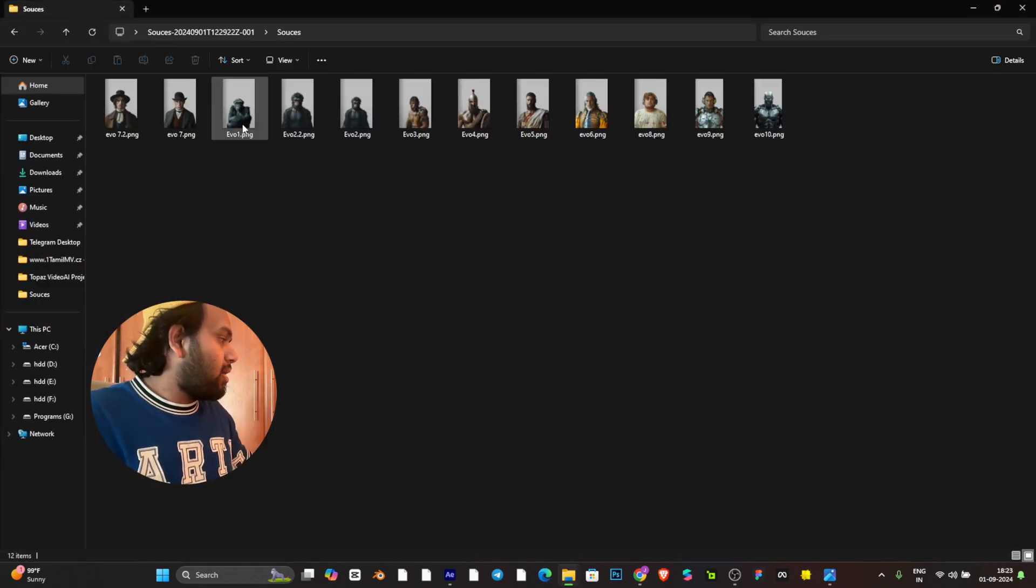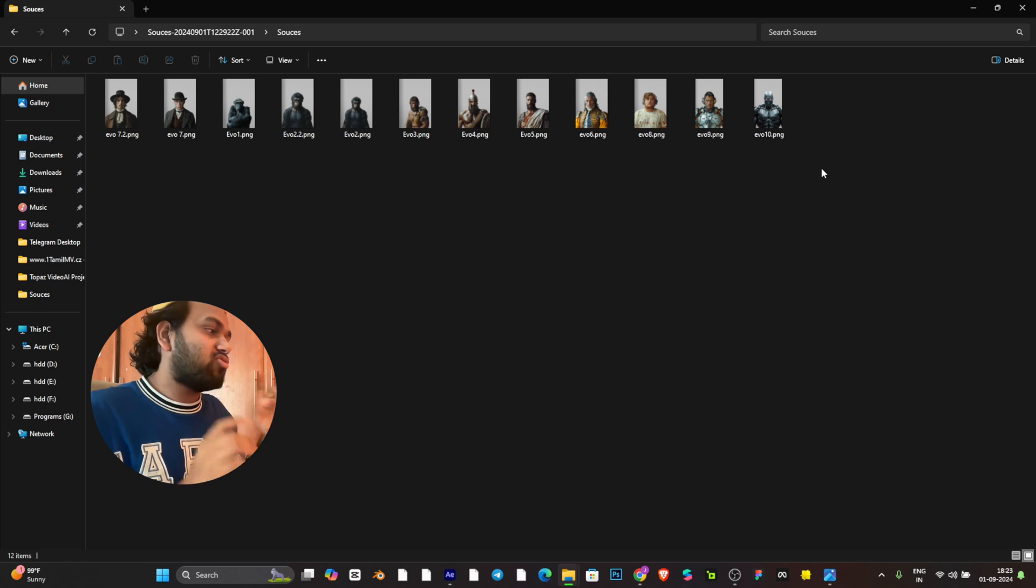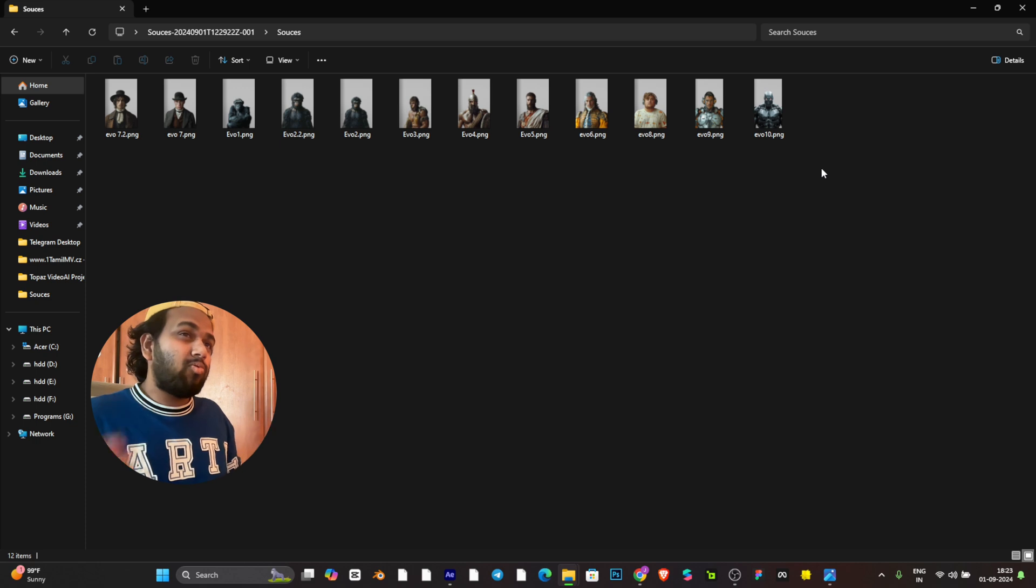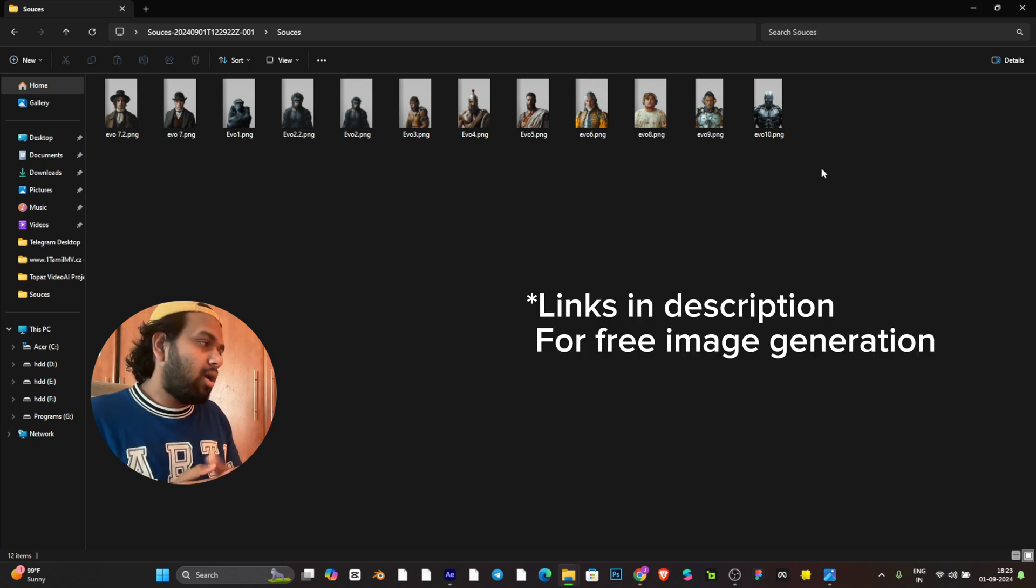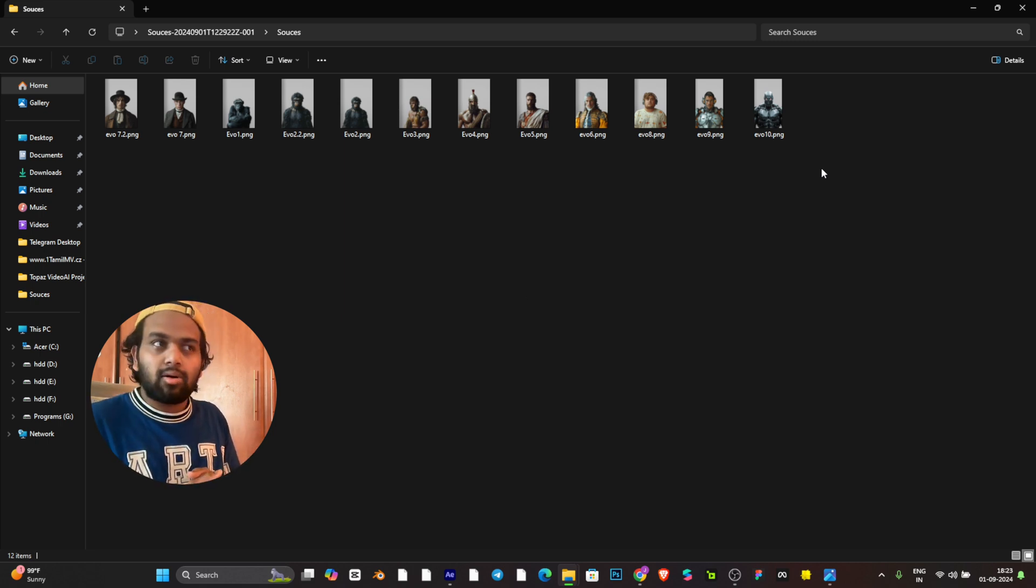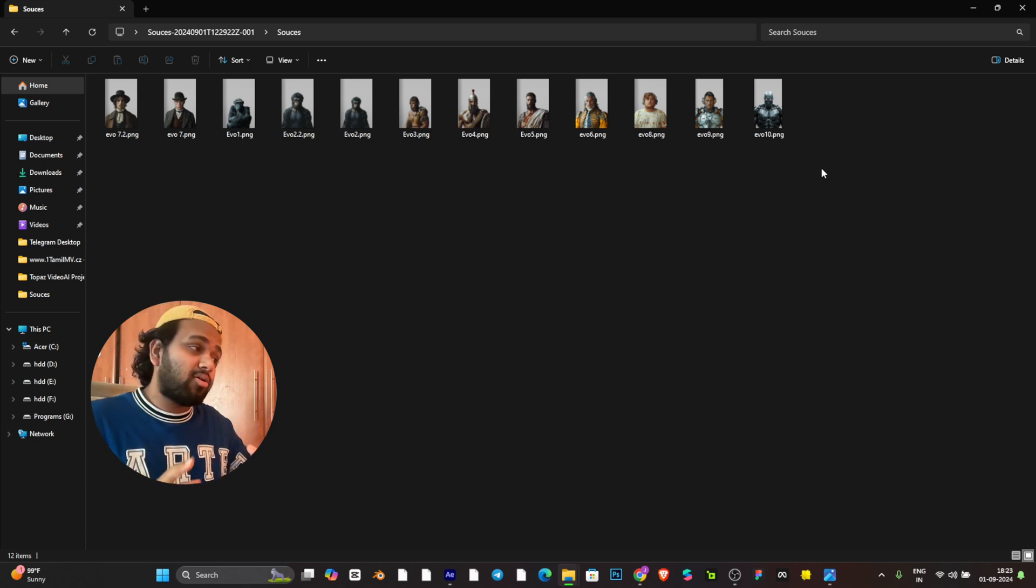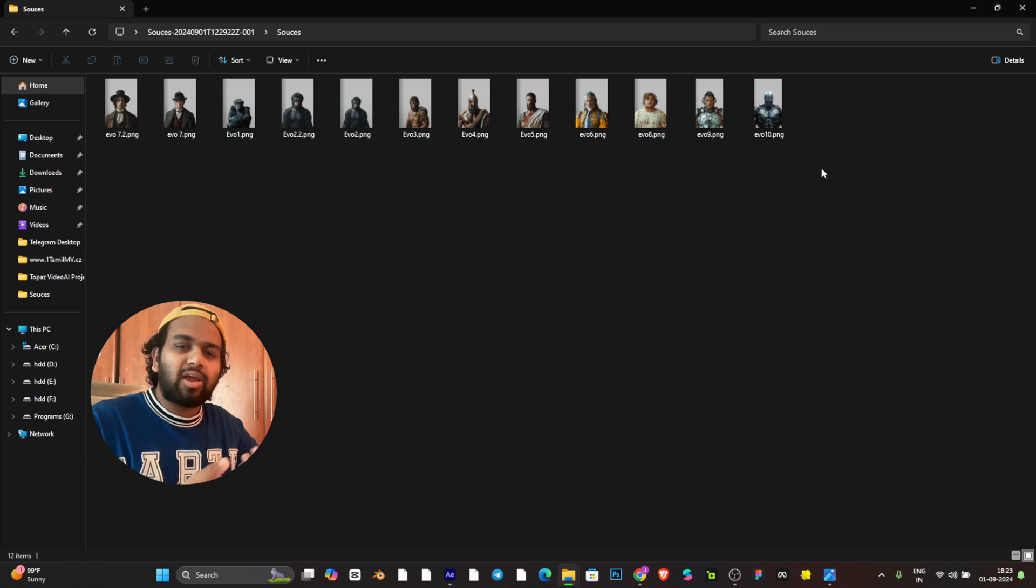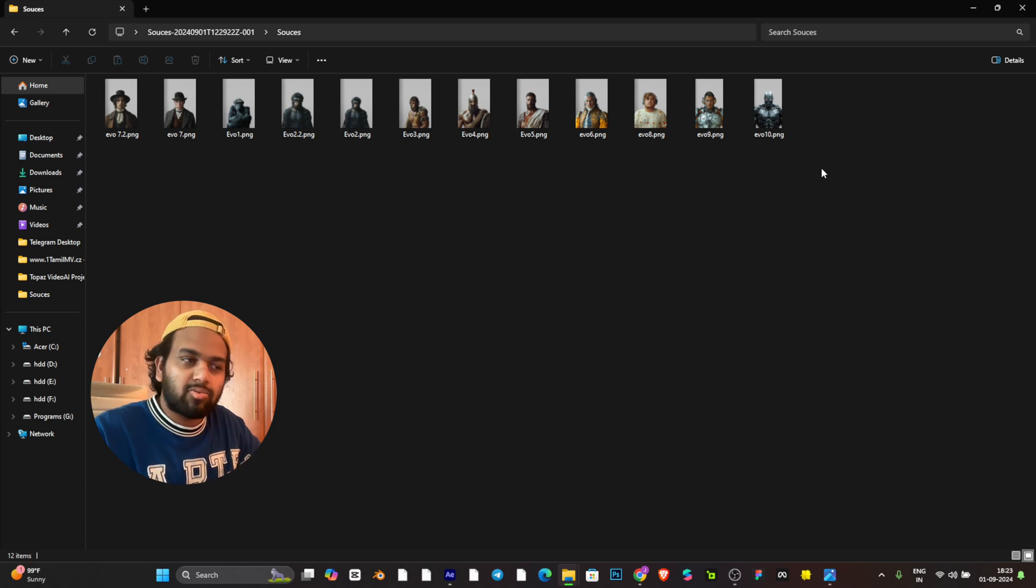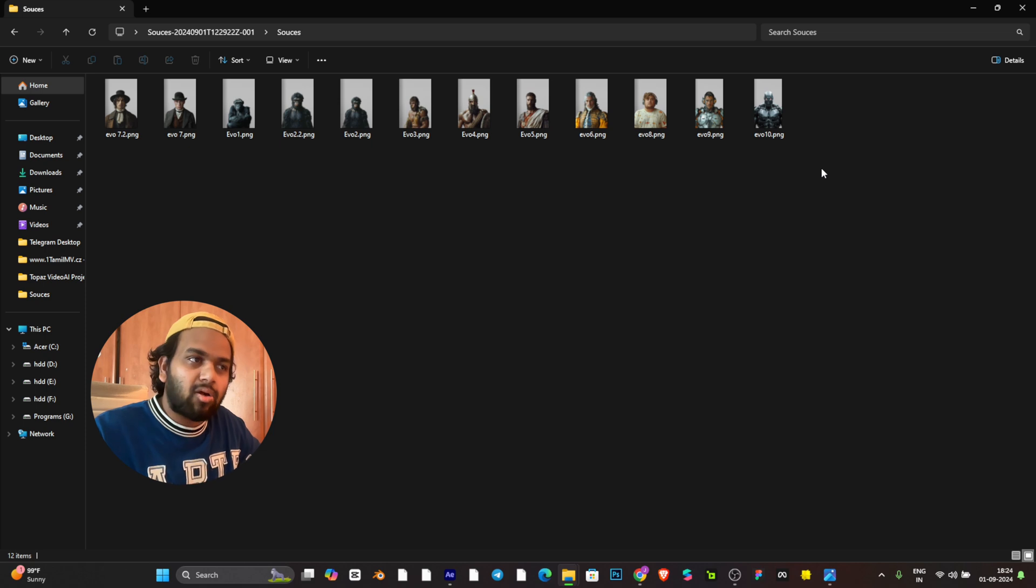These images are generated using mid-journey, which is not free, but you guys can generate them free from a few image generation AI like Leonardo or Craiyon.ai or anything you may find on Google. Just search AI image generation. There's no such thing that you need AI to generate, you can also use any shot like even your phone image.